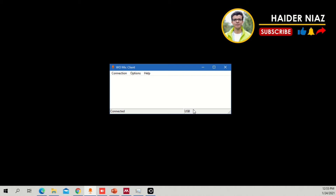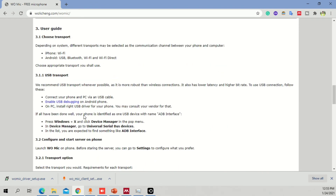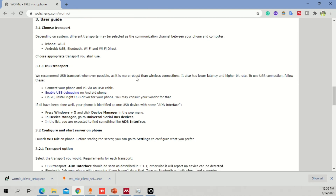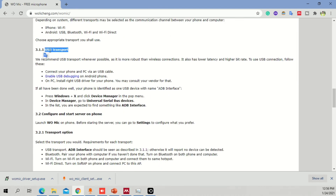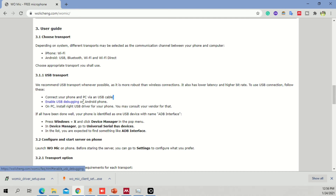One important thing: when connecting with your mobile phone via USB, you need to enable USB Debugging on your Android phone. When doing USB transport, you have to enable this setting in your mobile phone. I will leave a link in the description so you can see how to enable USB Debugging.